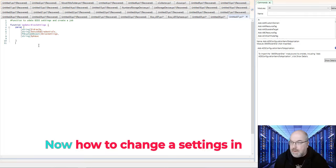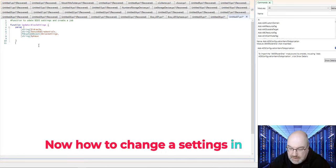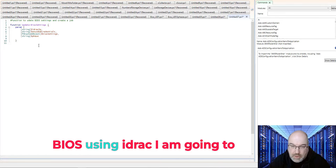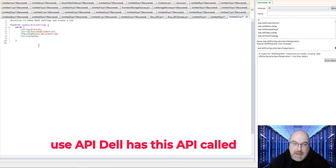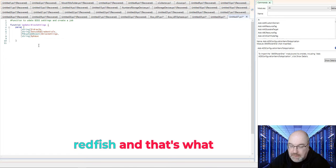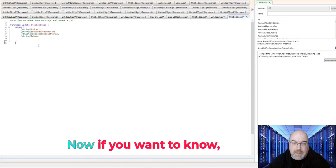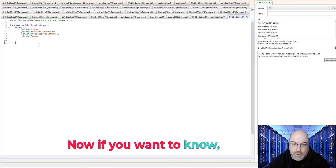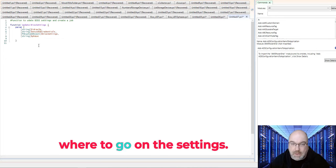Now, how to change a setting in BIOS using iDRAC? I am going to use API. Dell has this API called Redfish, and that's what we are going to use. Now, if you want to know, there's two ways how to know where to go on the settings.